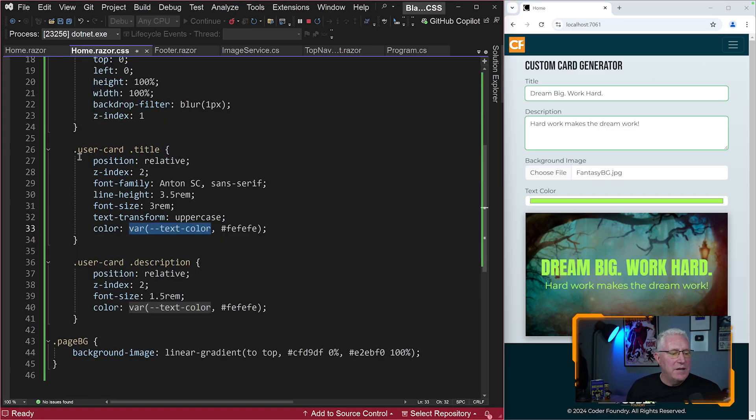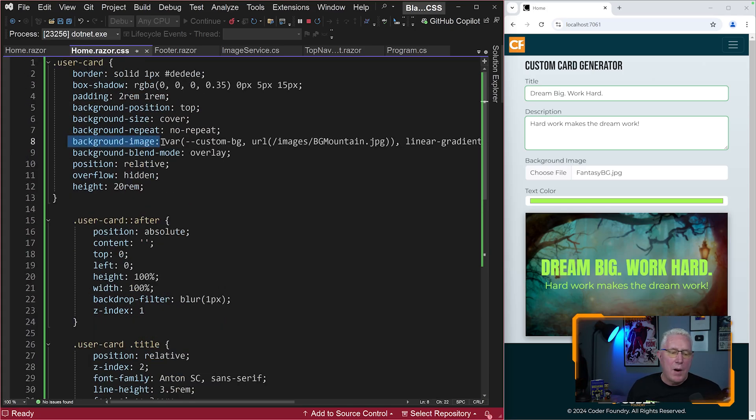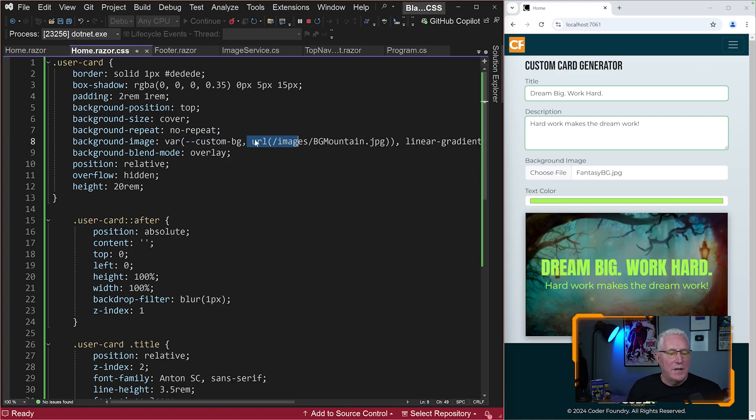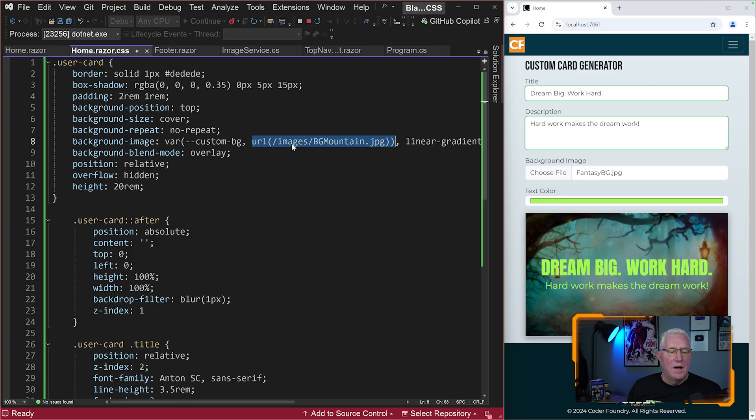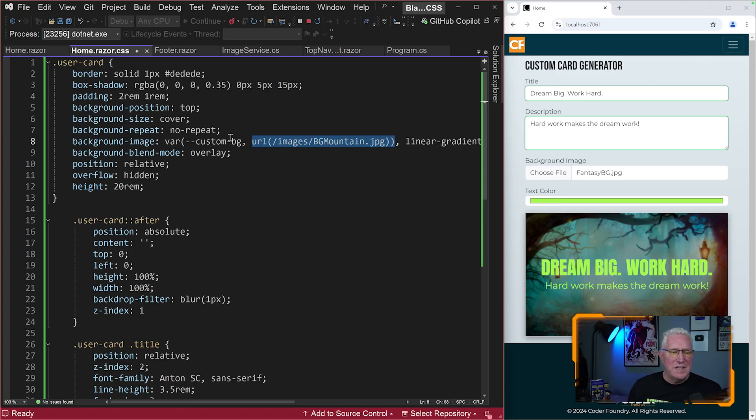So in here, this is the style for that card. We have our background image property here, and it's set up with this variable custom BG. That is the format that we need to have. And you can also see here, if I don't have a value here, I have a fallback position of images slash BG. Well, you can't normally change that with code because it's back here in the CSS file. And there's lots of workarounds that people have come around with.